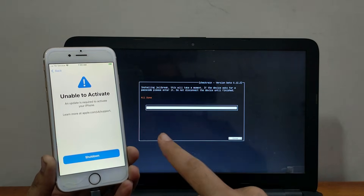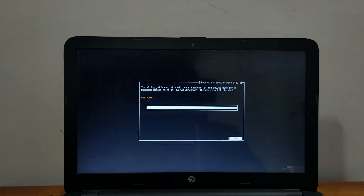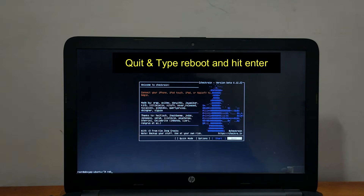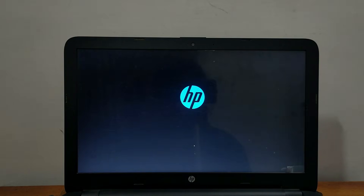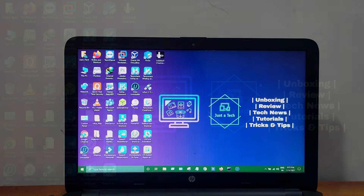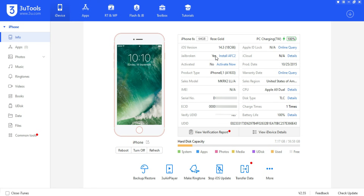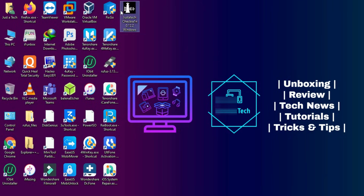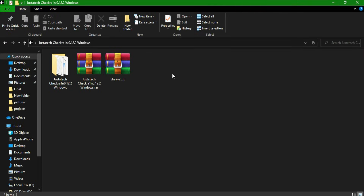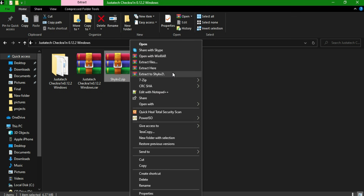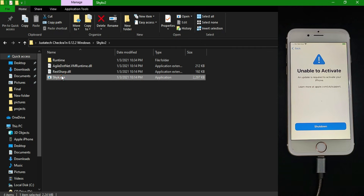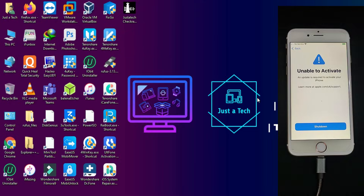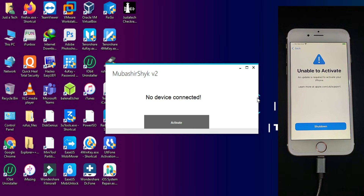The jailbreak process is done and you can see 'All Done' on the screen. The device is still showing the 'Unable to Activate' screen, so now we go back to the Windows machine to fix it. Quit the checkra1n app, open the terminal below, type the reboot command, hit Enter, remove the USB stick, and you'll be redirected to your Windows machine. Open 3uTools and confirm whether your device is jailbroken — it will show yes or no. Then download the activation tool — the link is in the description — extract it, double-click the EXE file, and open it. Connect your device and it will show the serial number.